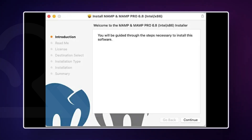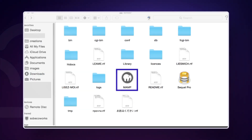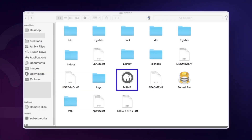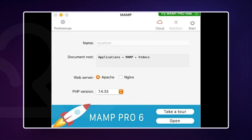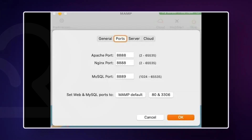When it's finished, click on the downloaded file and a typical installation box will appear. Continue through the steps past installation. Go to your Applications folder and click the MEMP folder. Click on the elephant MEMP icon and you'll see a new box appear. The first time you launch MEMP, it may ask you about upgrading to the pro version, and you can ignore that for now.